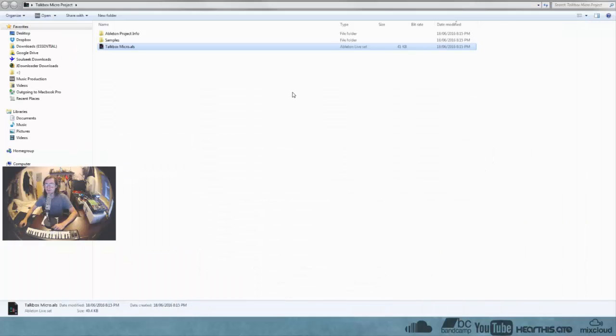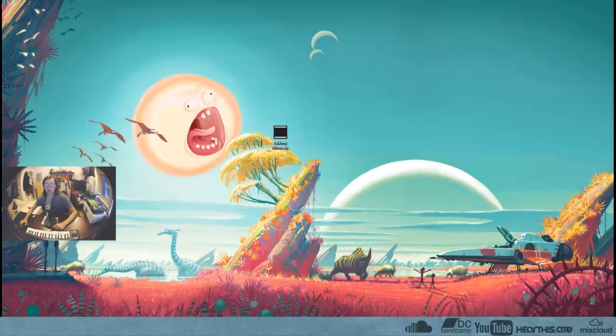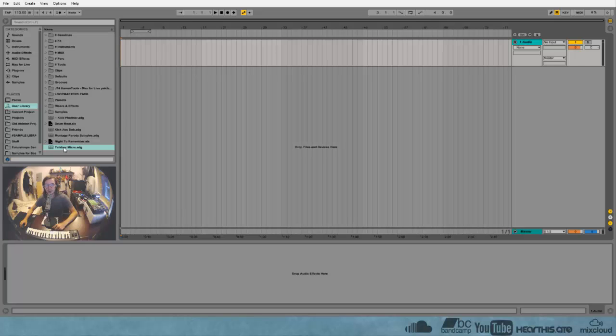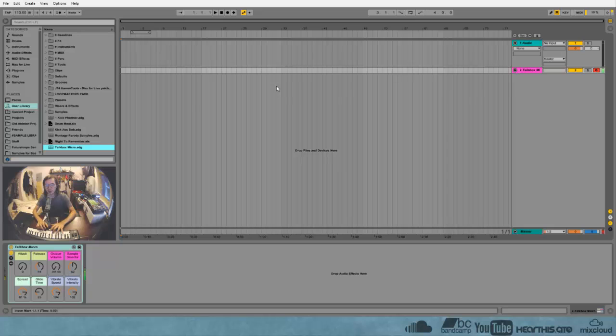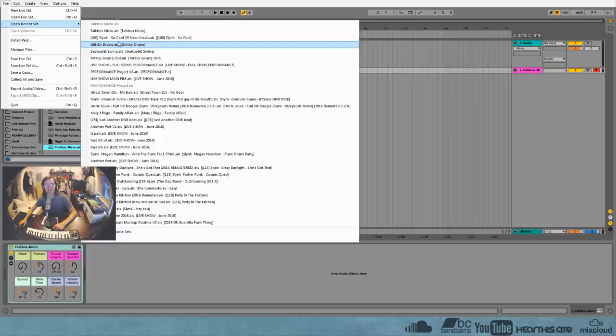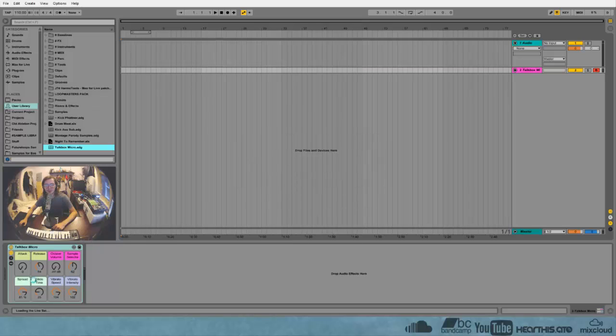And we can straight up delete this project and anytime we want to get some Rugrats action going you can just drag that in. So that's it. Let me show you a quick example of what I was working on here using this little synth that I created.